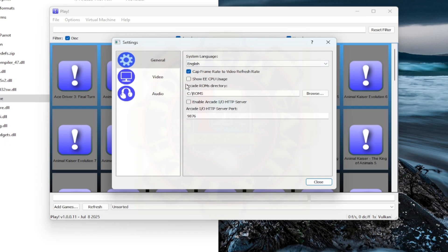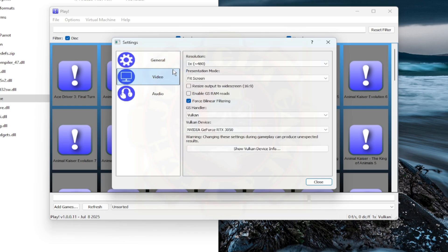A small window will pop up. Now, click on the General tab, tick the Cap Frame Rate settings, and leave the other settings unticked. Then go to Video, untick Enable GS RAM Reads, and tick Force Bilinear Filtering On.